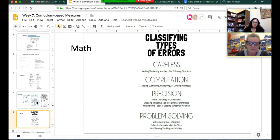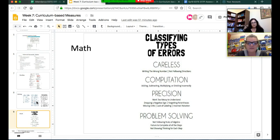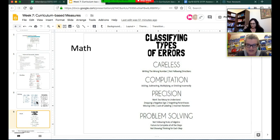When looking at types of errors in math, there are four main errors you usually see. First, carelessness—they write the wrong number, aren't following along, not paying attention, or may have read the directions wrong. Second, computation—they're actually having difficulties, like not knowing how to line up numbers for adding and subtracting, or they add instead of multiply. Those are areas where you would actually need to teach that skill set or strategy.